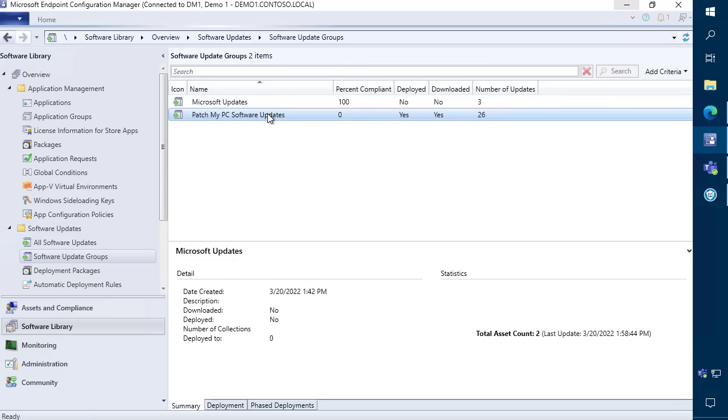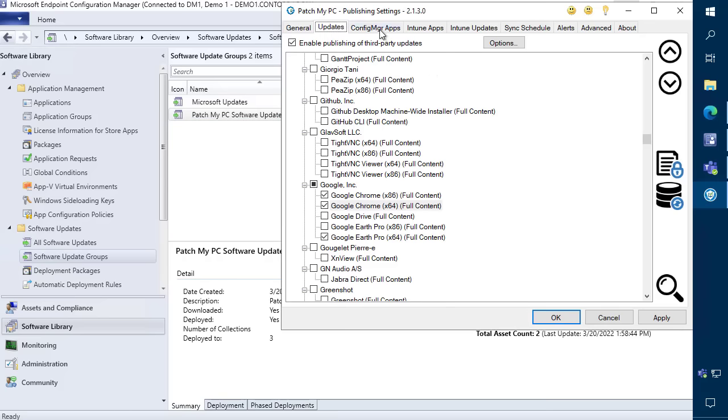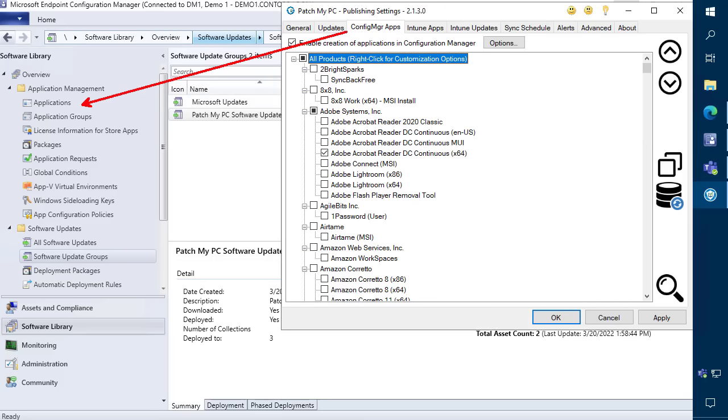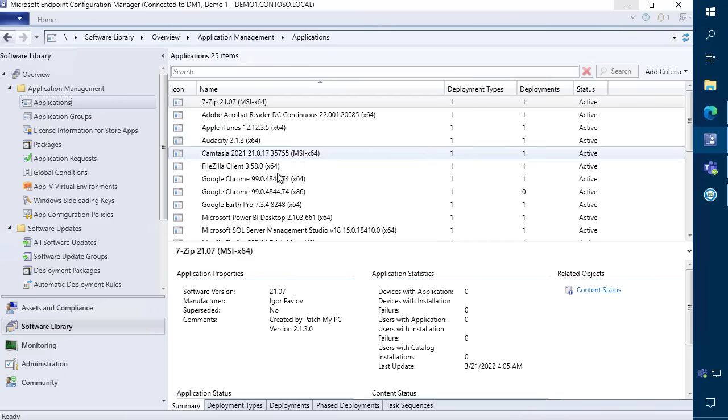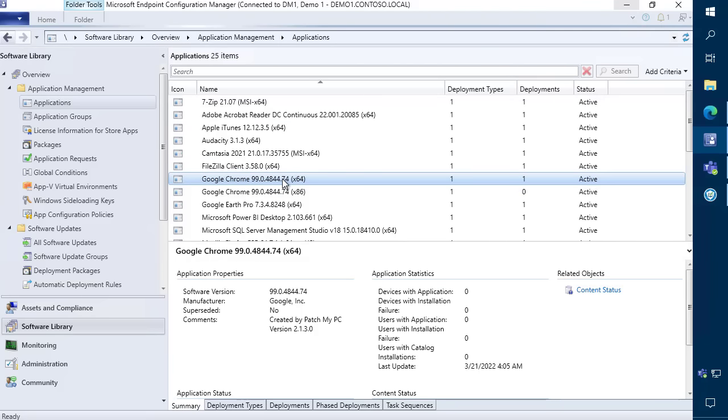If you want to deploy an application that isn't already installed, you can also choose the Applications tab and choose which apps you want to package as an application. The applications will automatically package and can be deployed even if the application isn't already installed.